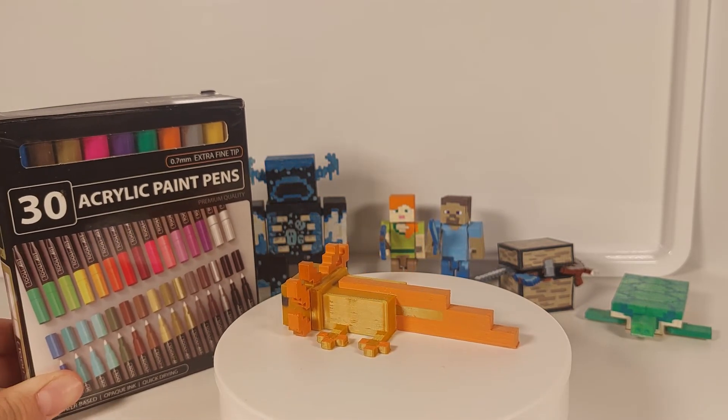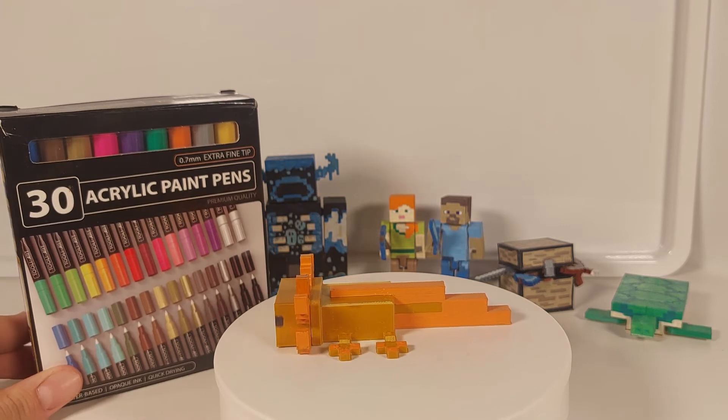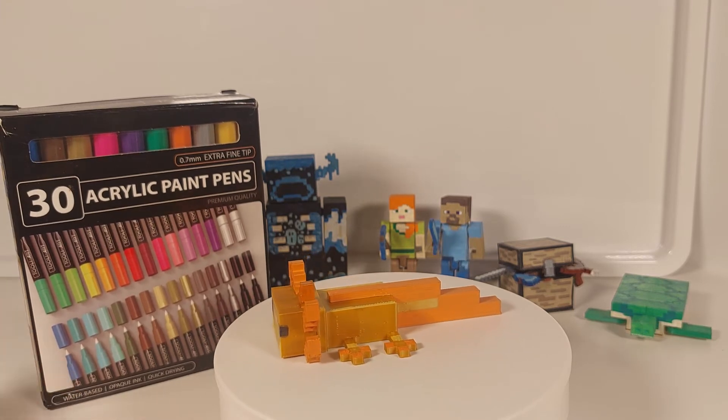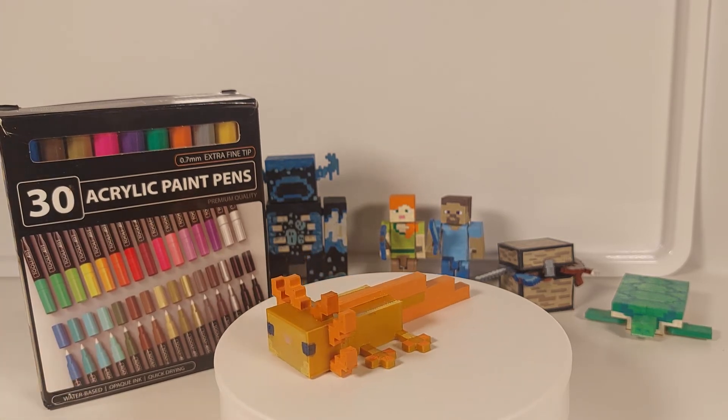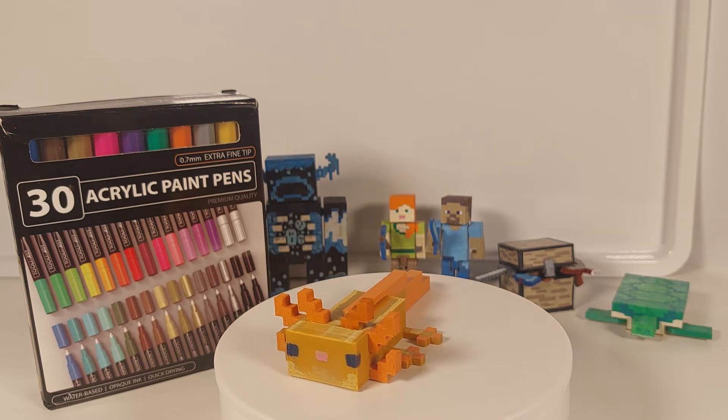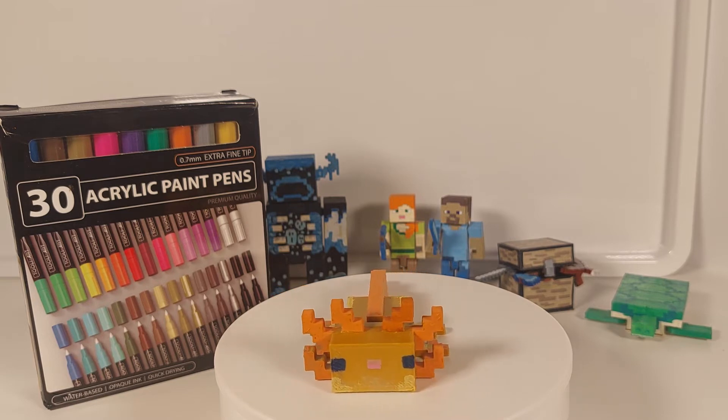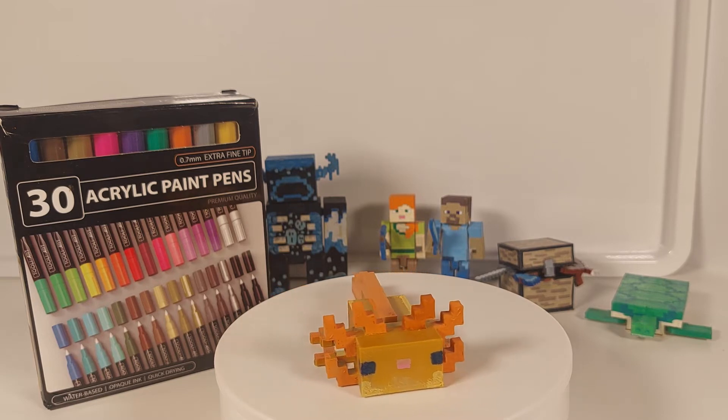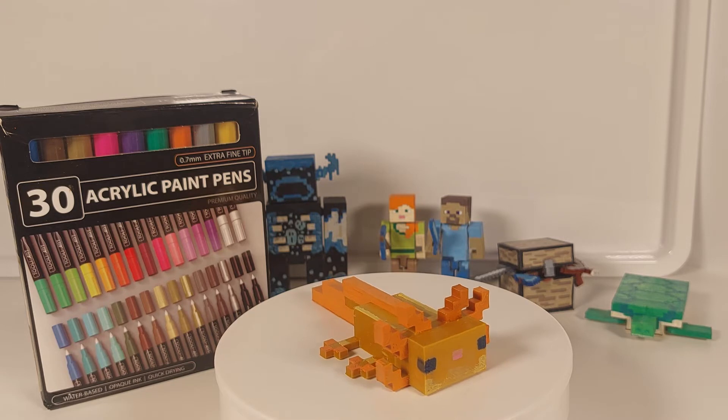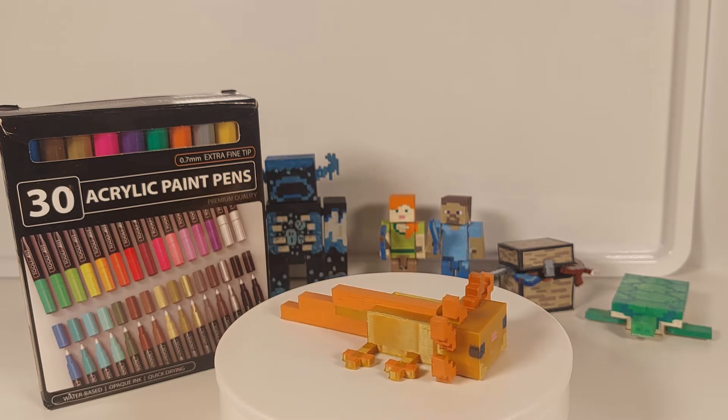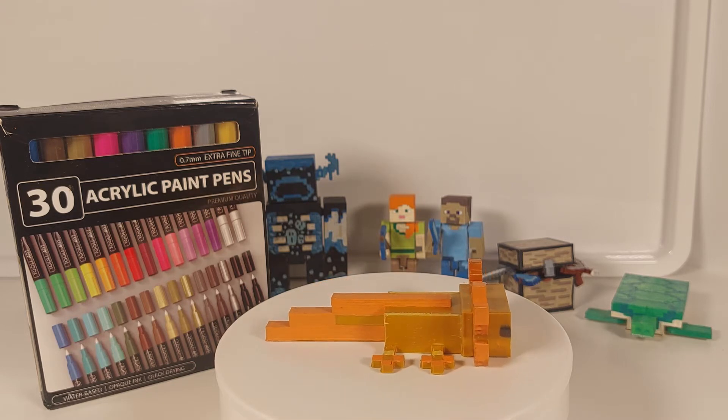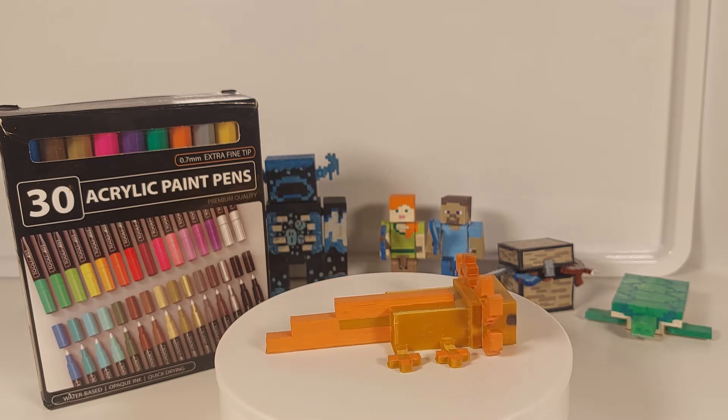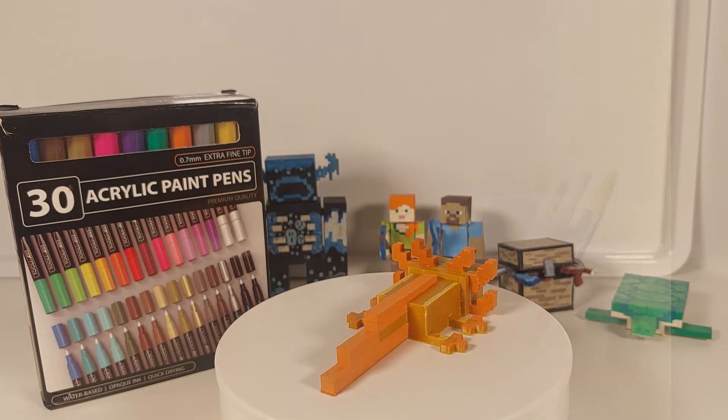I use Thule Art 30 acrylic paint pens with extra fine tips. I find they work quite well with my PLA printed models. I've tried other options like paint brushes, but I just couldn't get the detail that I can with these pens.